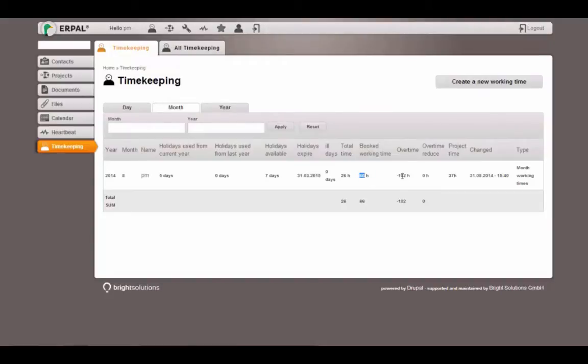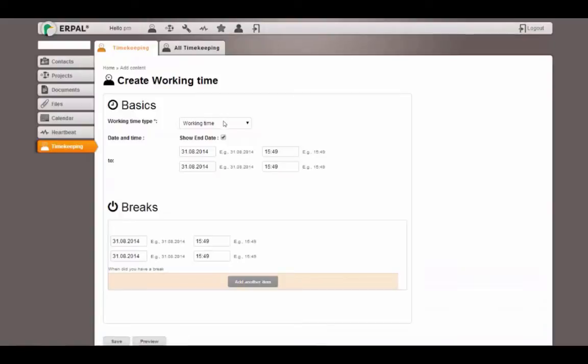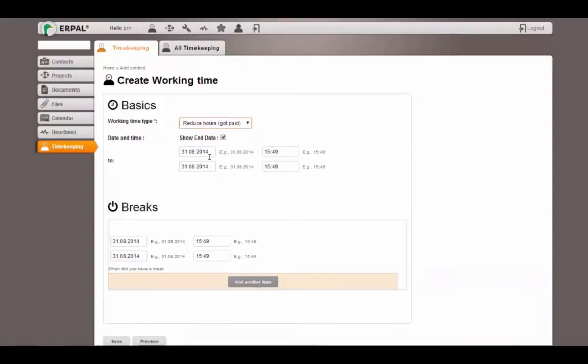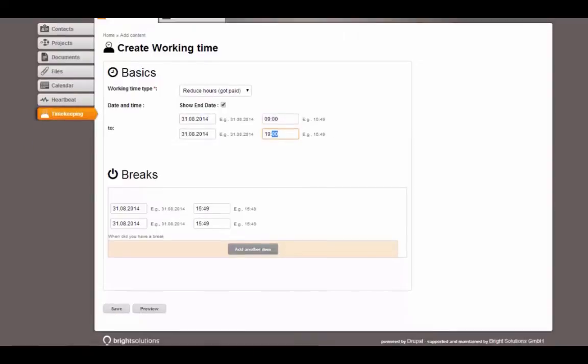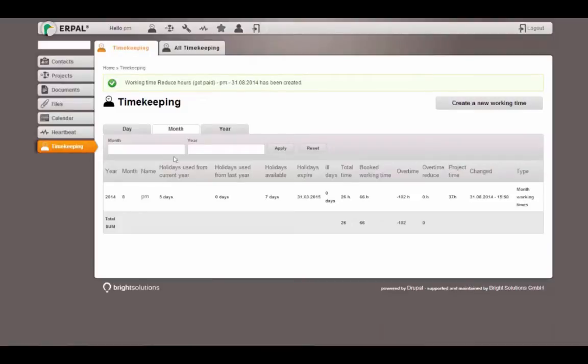Overtime is minus 102 hours currently and we have overtime reduce of zero hours. This number will be increased. I can just demonstrate if I click to reduce hours and let's say I got 10 hours paid. And when the cron job runs, I will demonstrate this in a few minutes, then this number will be updated.